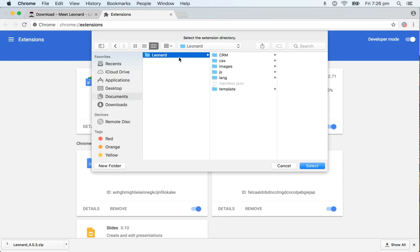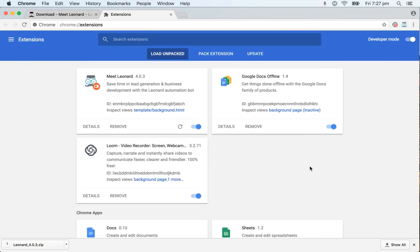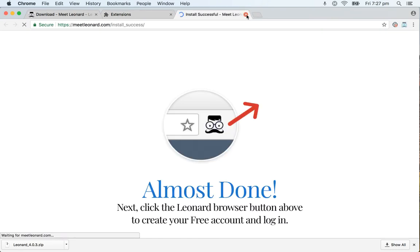Then you click on it. Please make sure that you click on just the Leonard folder and not any of the subfolders as it won't work otherwise. Once you've done that you click select and it would automatically install it on your browser.